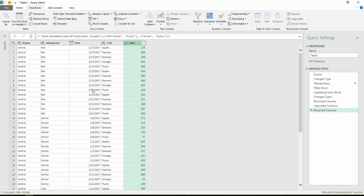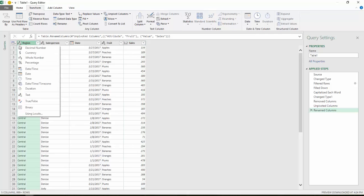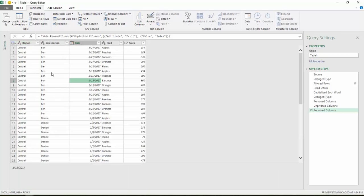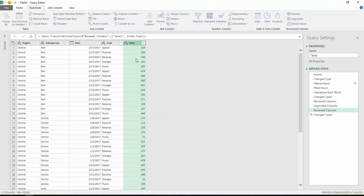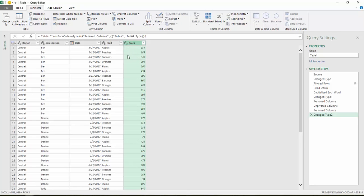So the last thing I want to do is confirm the format of each one of the columns. So ABC indicates text. If we click on that, you can see that that's the indicator there. So we know that that column is formatted correct along with salesperson. Date, we chose that, so we know that one's correct. And fruit is also text. The last one, sales, 1.2 indicates a decimal number. And these are all whole numbers. So I'm going to change it to whole number. And that's indicated by 1, 2, 3 in the upper left corner of that column.